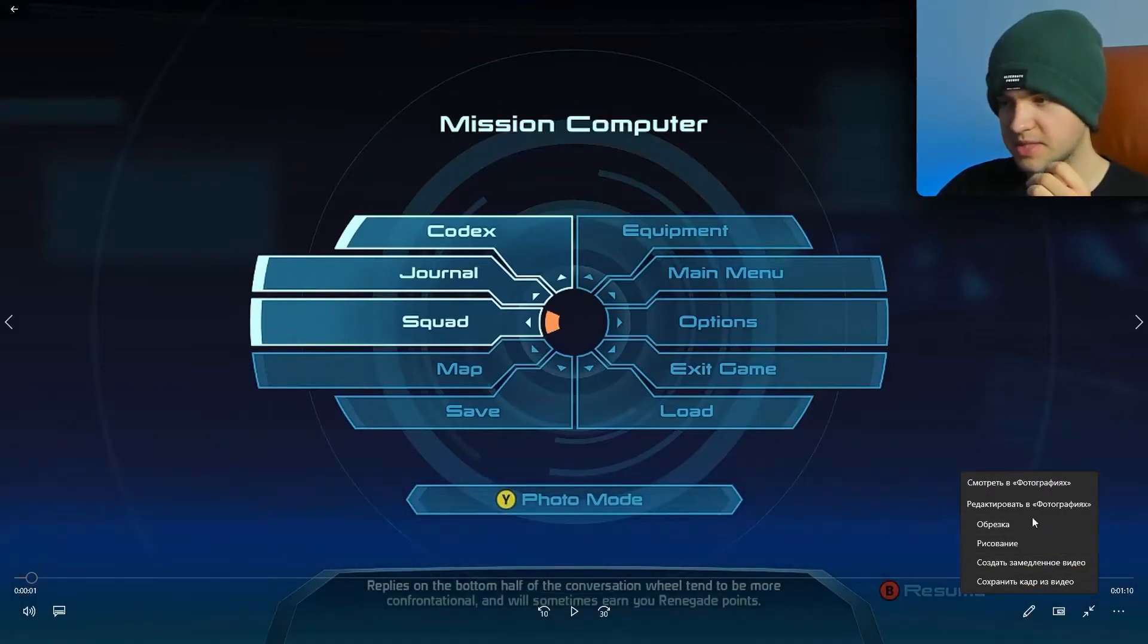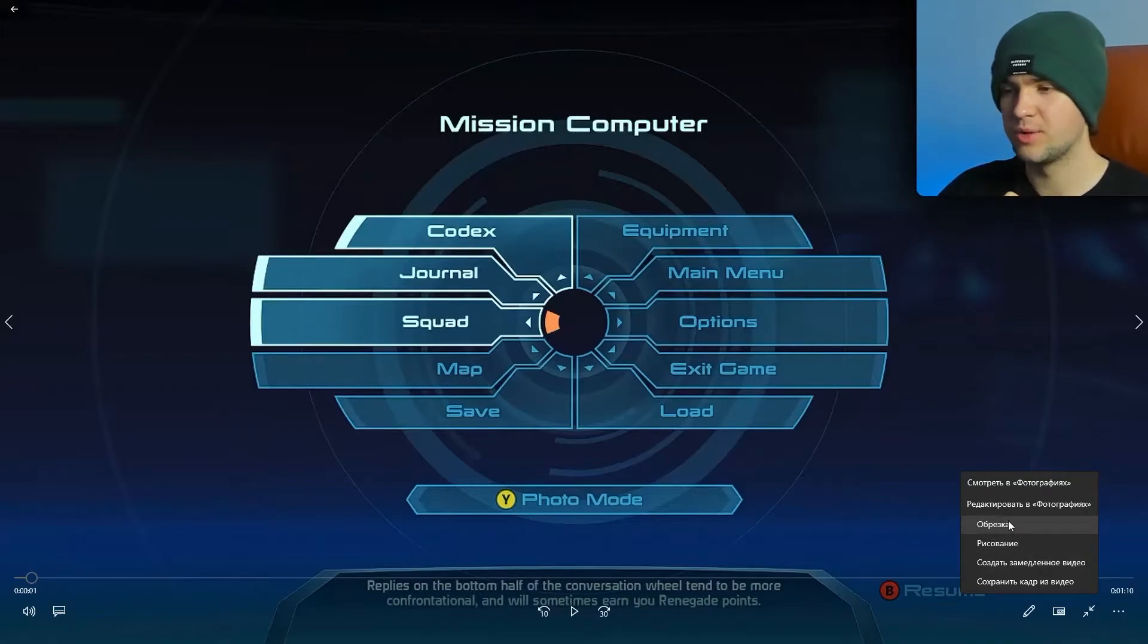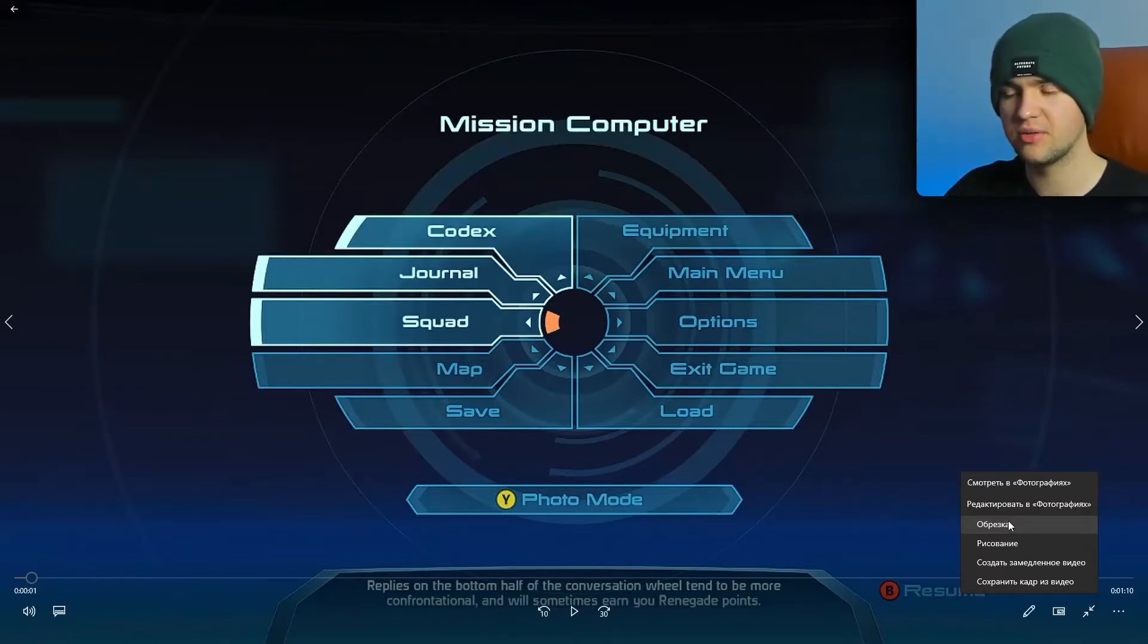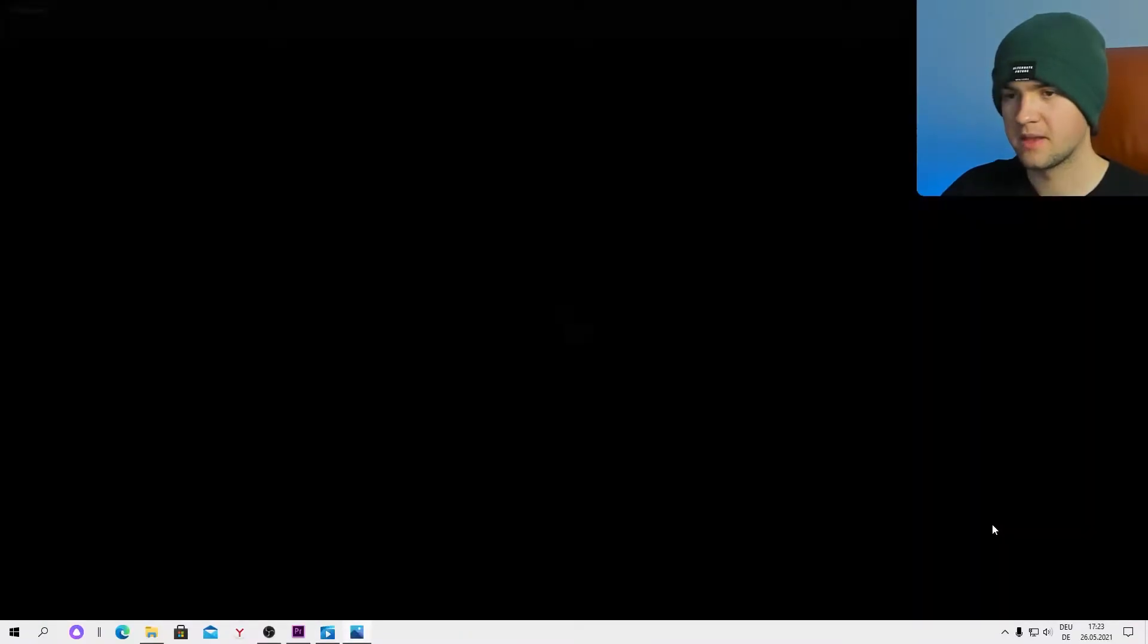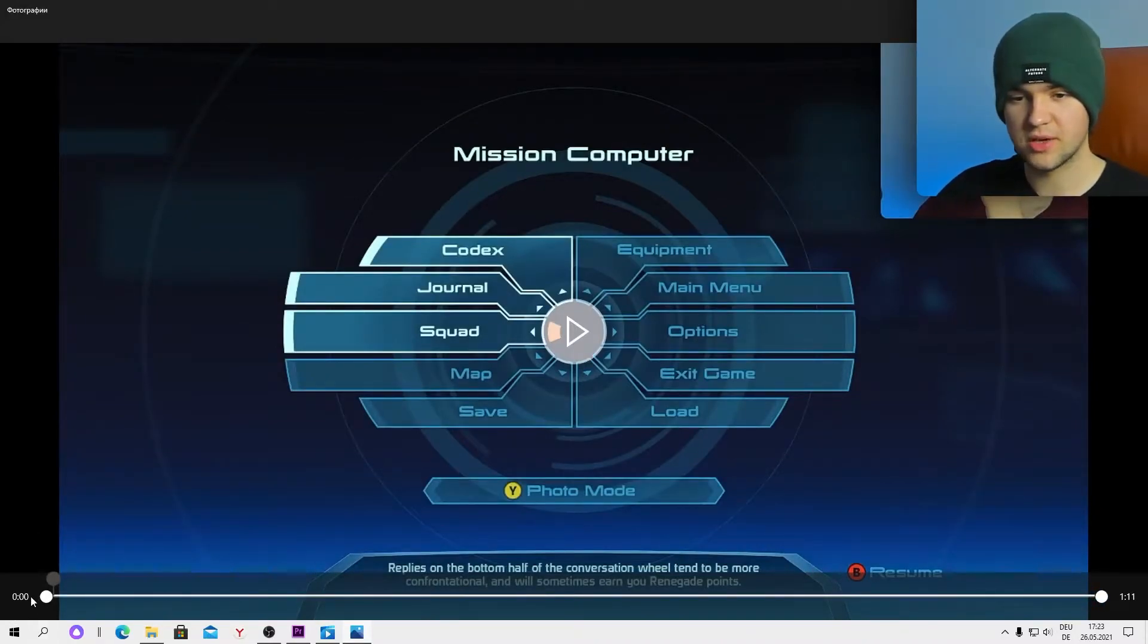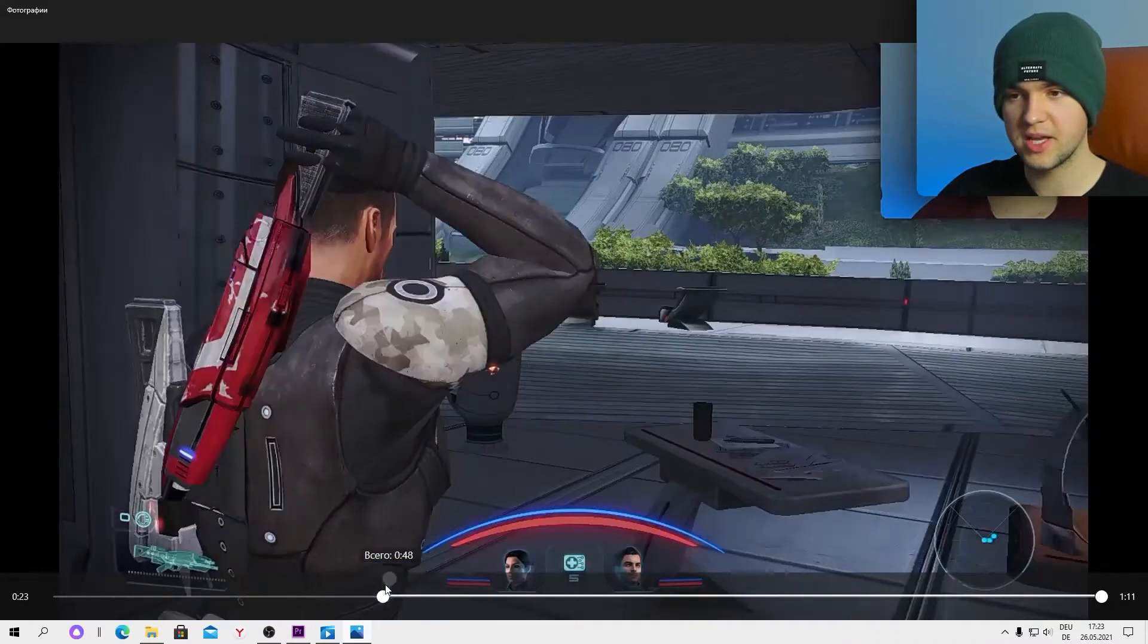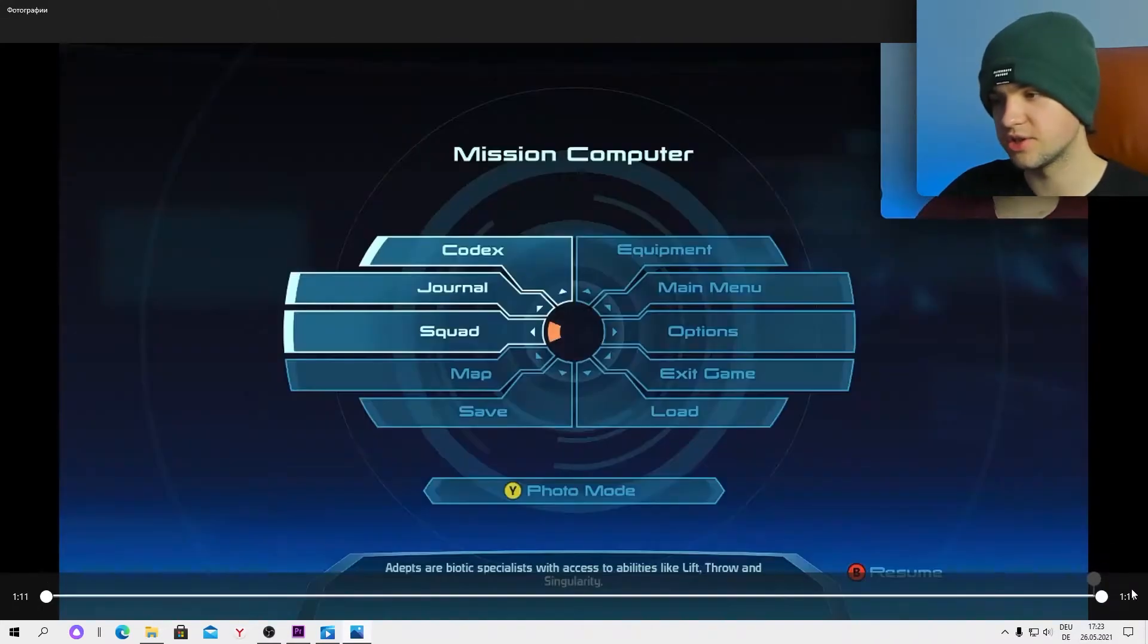Basically you need to go to the option that says cut which will allow you to edit this video in Windows 10. Left click on cut. You can see right now you can cut from the beginning or you can cut from the end. It's your choice.